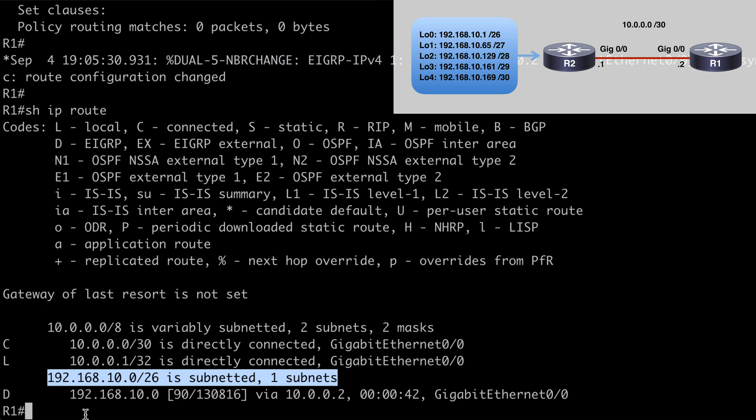So that's a look at route filtering using prefix lists and route maps. I hope you found this content useful, and I want to thank you sincerely for watching.